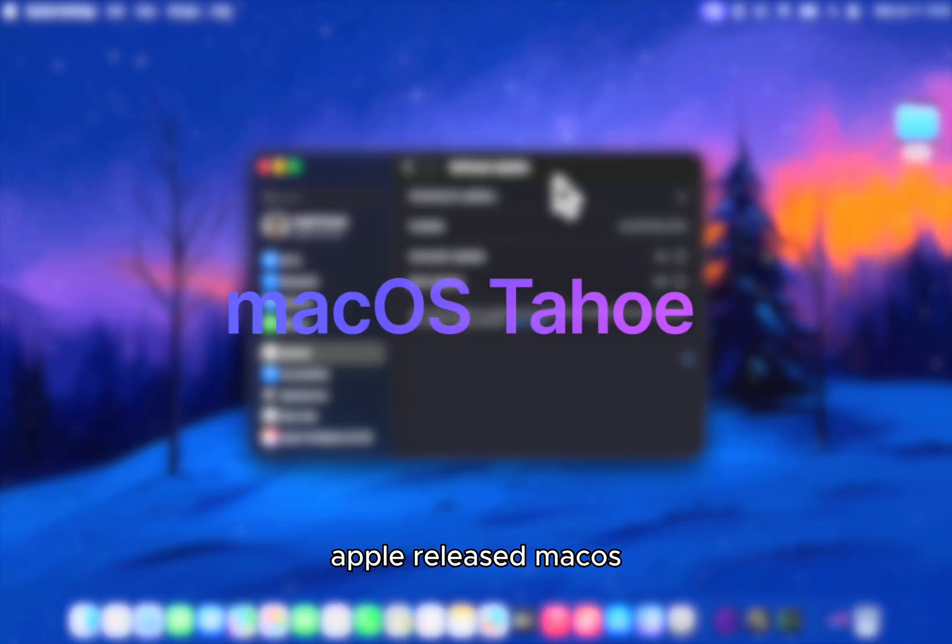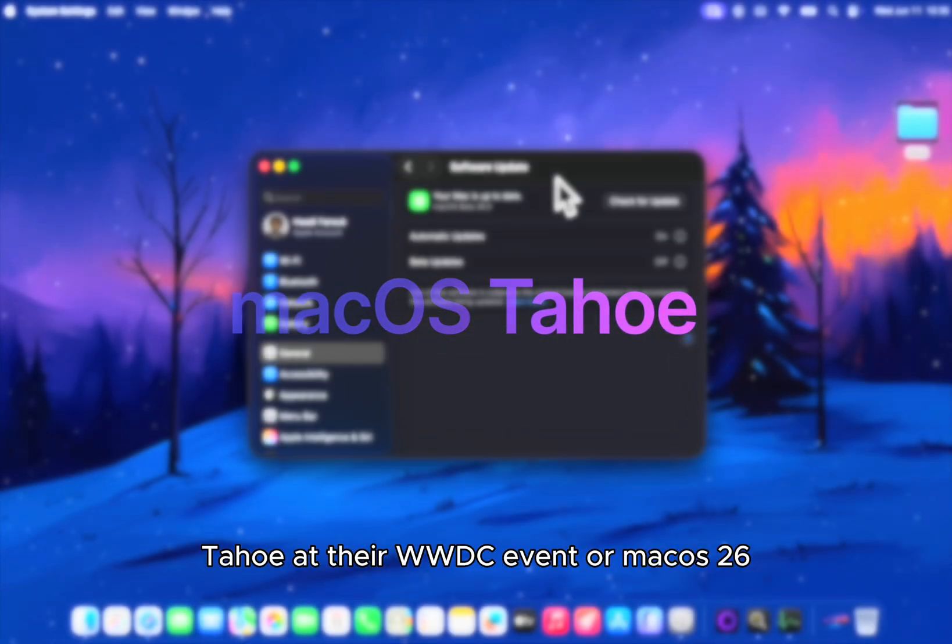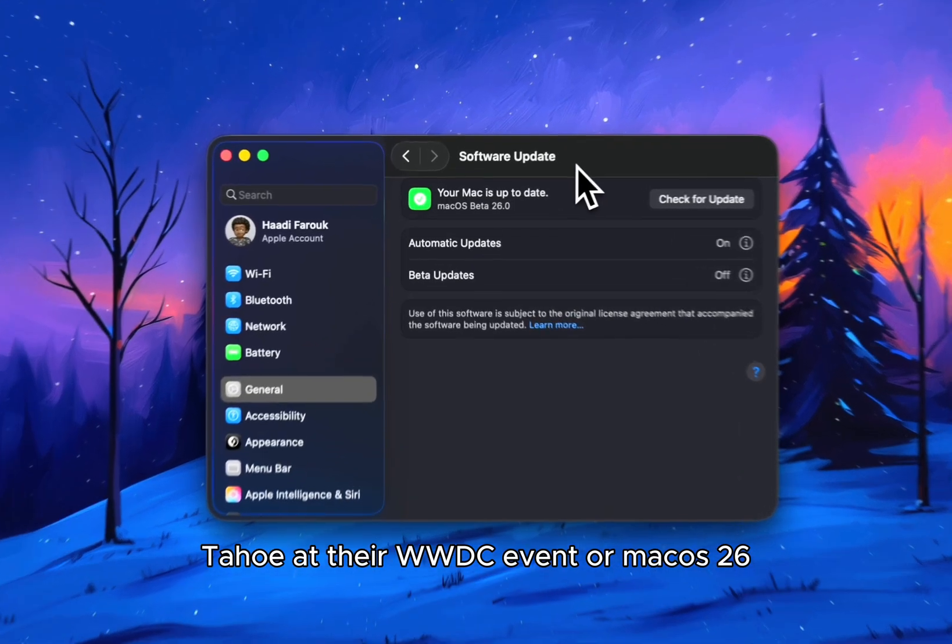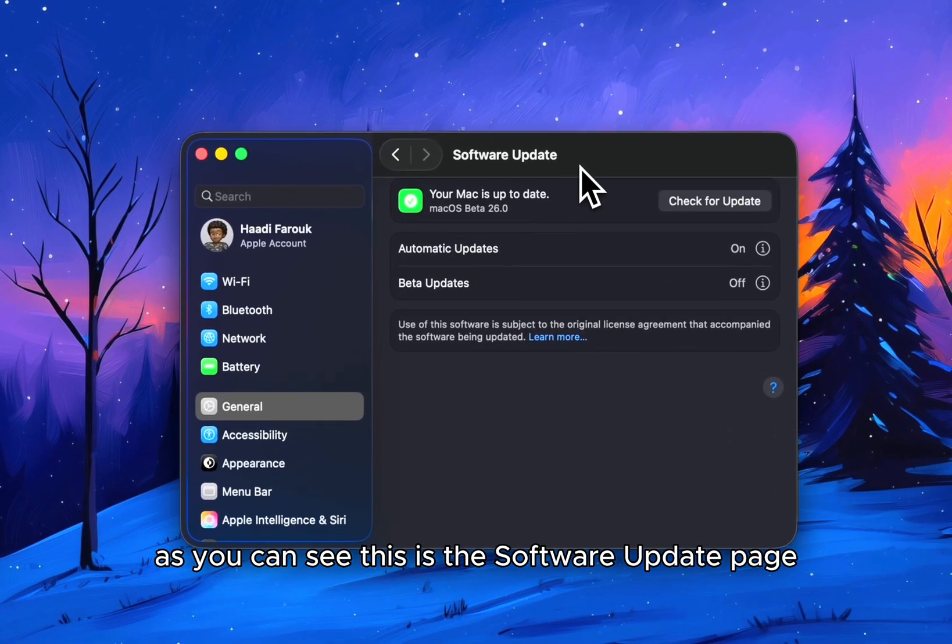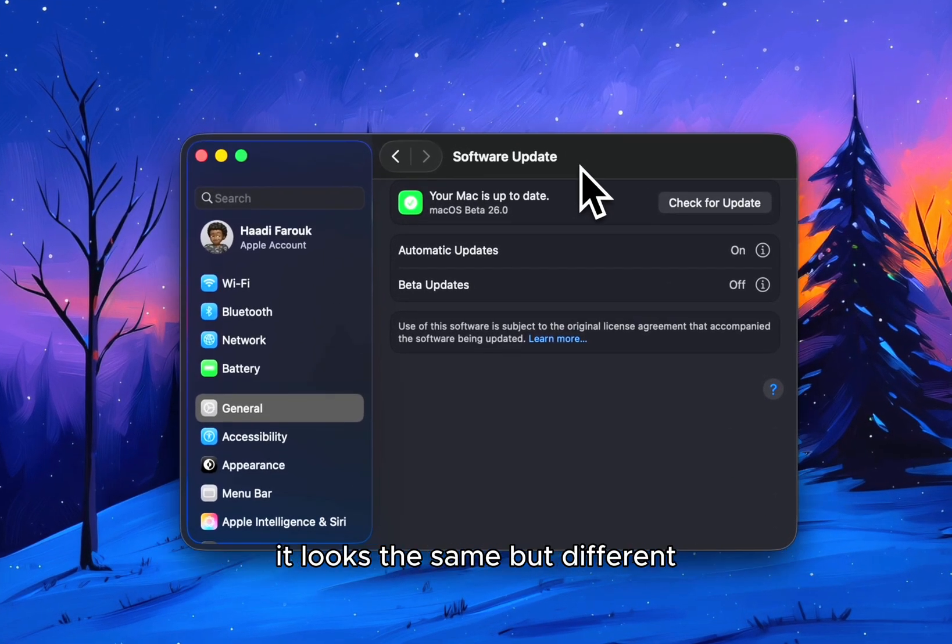Apple released macOS Tahu at their WWDC event, or macOS 26. As you can see, this is the software update page. It looks the same but different.